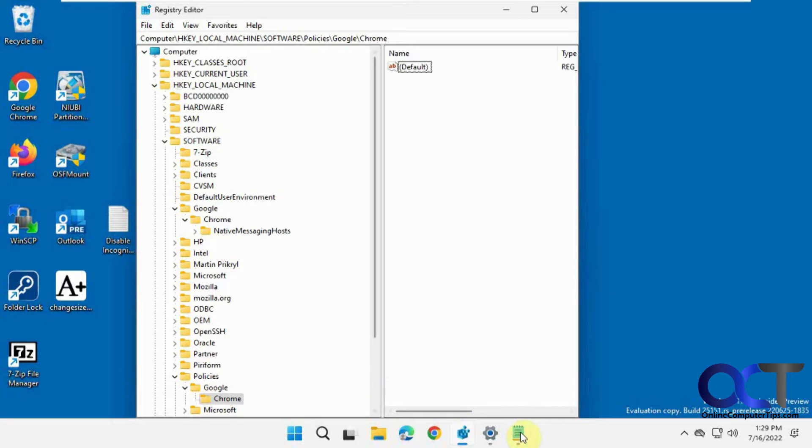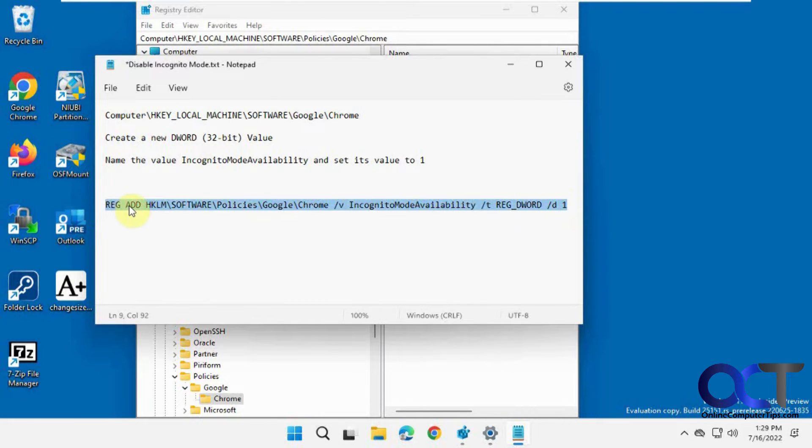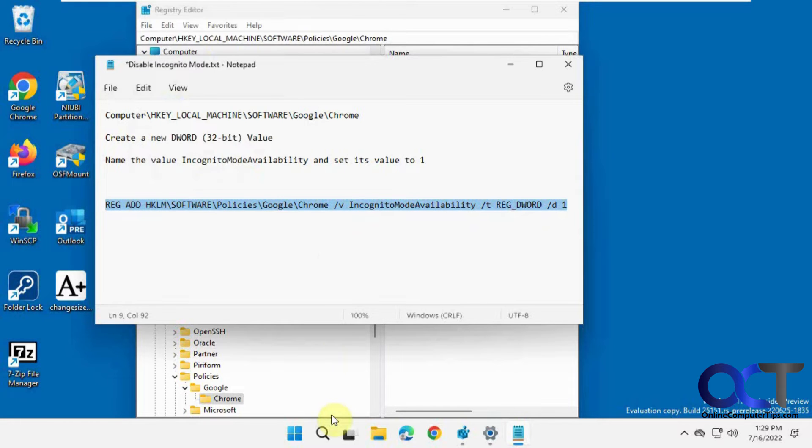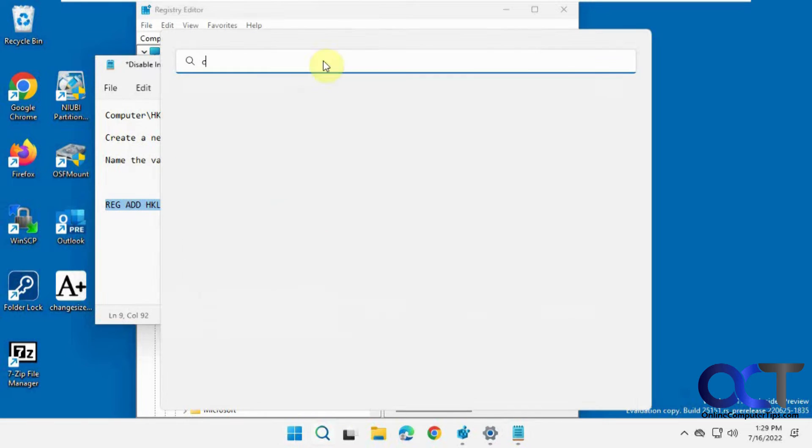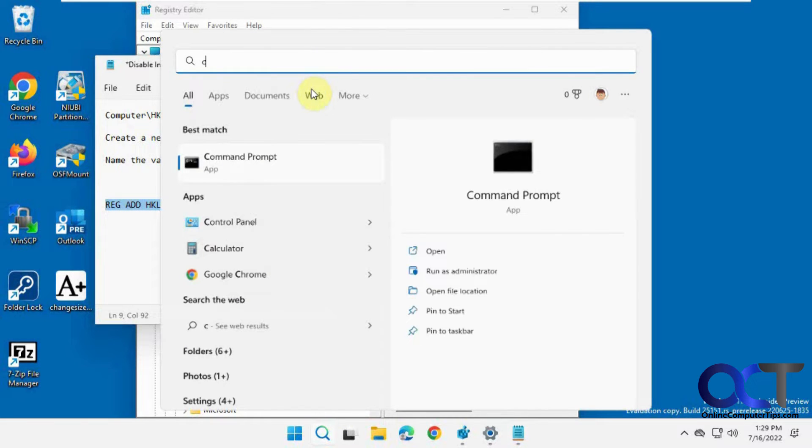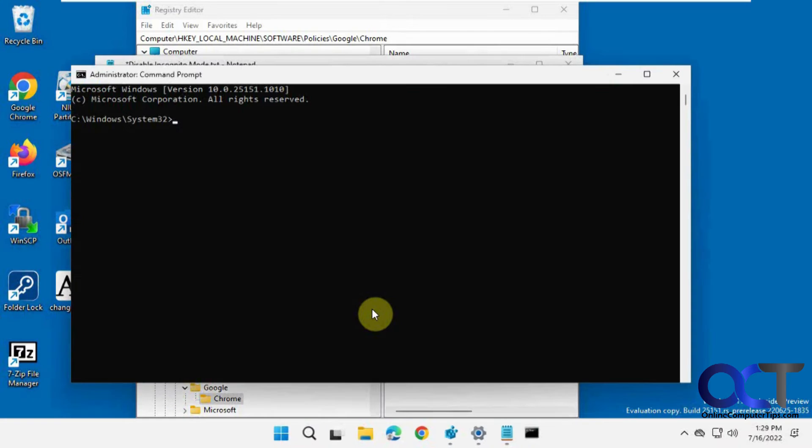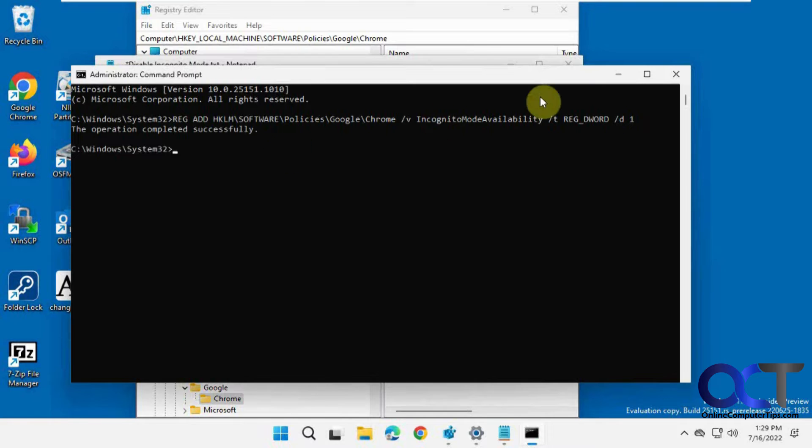Or you could just do it the easy way with this command here, which I'll put in the description. So you just copy this, run an administrative command prompt, and you can just right-click to paste it in, press Enter, says completed successfully.